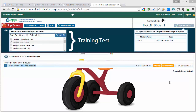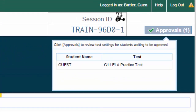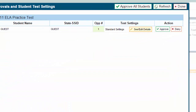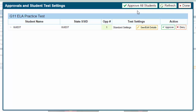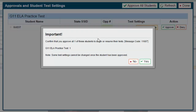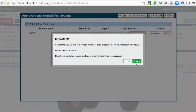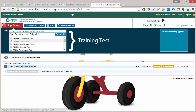As students log in, you will see their name appear in the box in the upper right. They are waiting for approval from you. You can approve them one at a time, or you can approve them all at once once everyone is on the right page. Click Approvals — you can either approve all students or approve them one at a time. I am going to approve everyone, because I only have one sample student. It will ask you to confirm, you say Yes, and make sure that they have all selected the right test, and say Yes again. The student information will update.